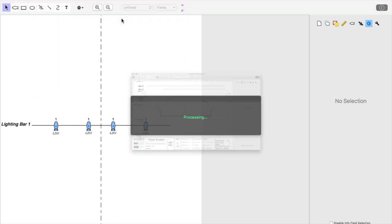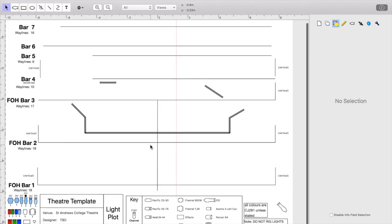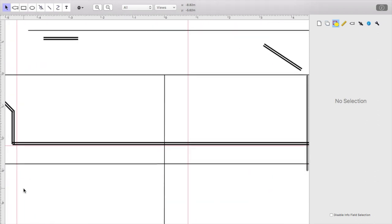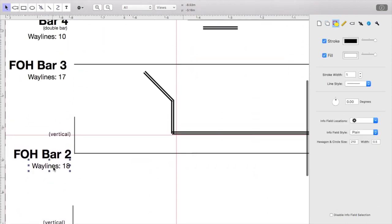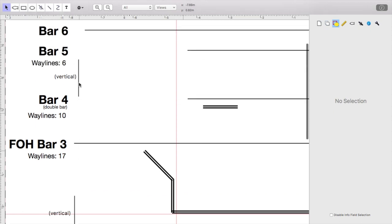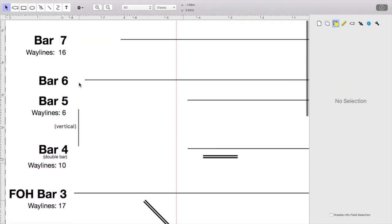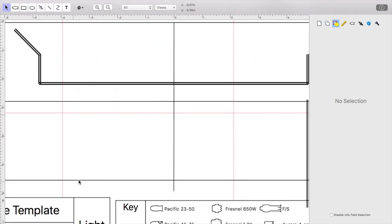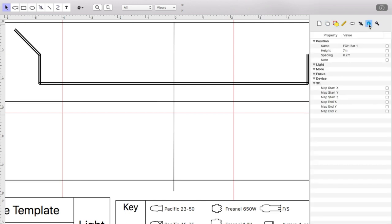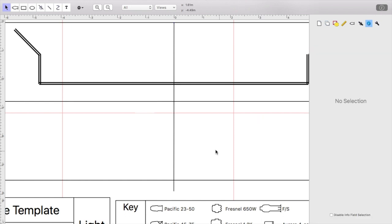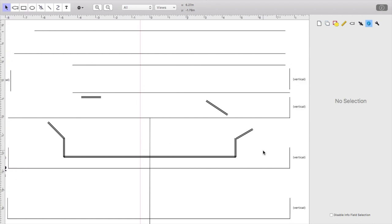So this is a template file for the St Andrews College Theatre as previously mentioned, which is more what a proper blank show file will look like before you start. As you can see on the left hand side here, we've got all of our bar names, and I've also put how many way lines each bar has. We'll go into a bit more depth about way lines later. And then we can see the actual bars themselves. If we select them and go to the information, we can see that these are named appropriately. For example, the centre vertical bar here is called connector. That's really all the information that you need about bars. This is the front of our stage here.